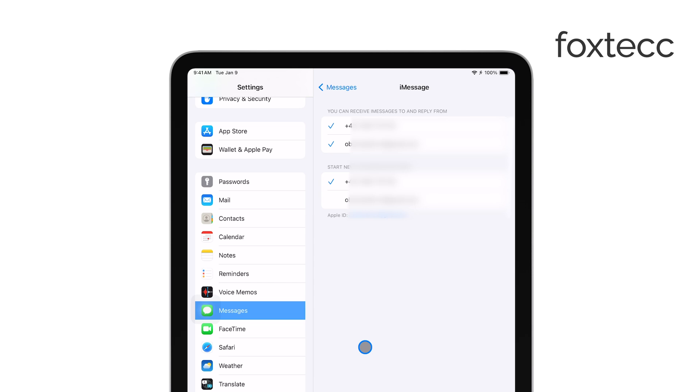This will disconnect your iPad from receiving messages sent to your iPhone number, effectively separating the two devices for this purpose.